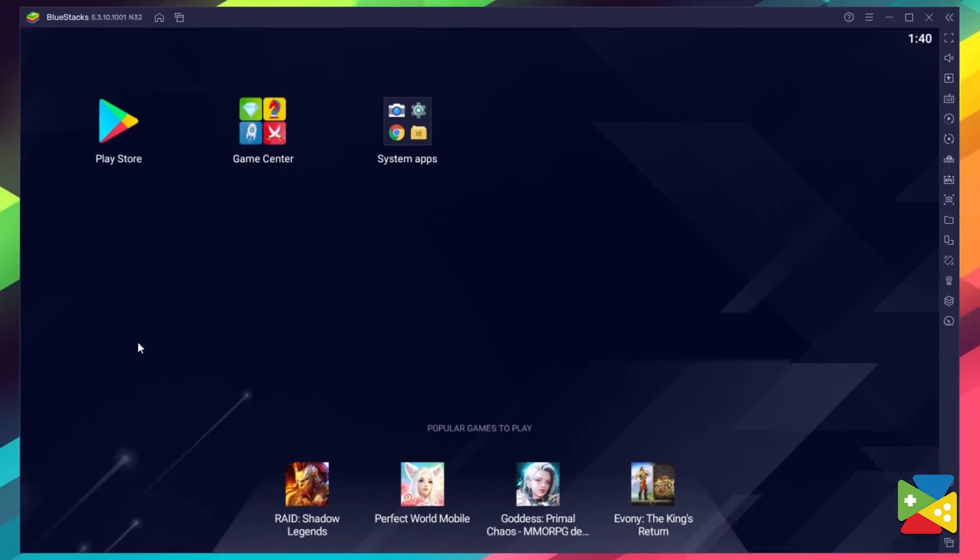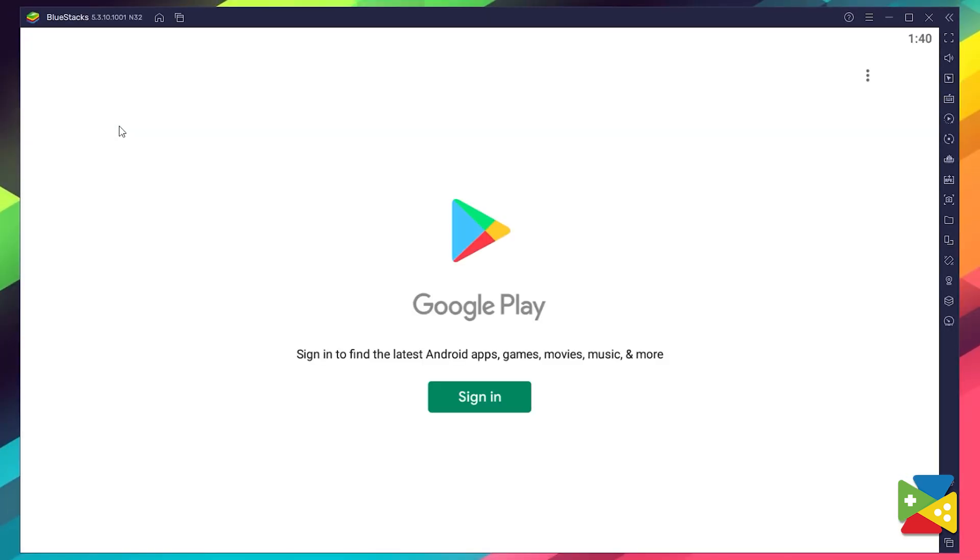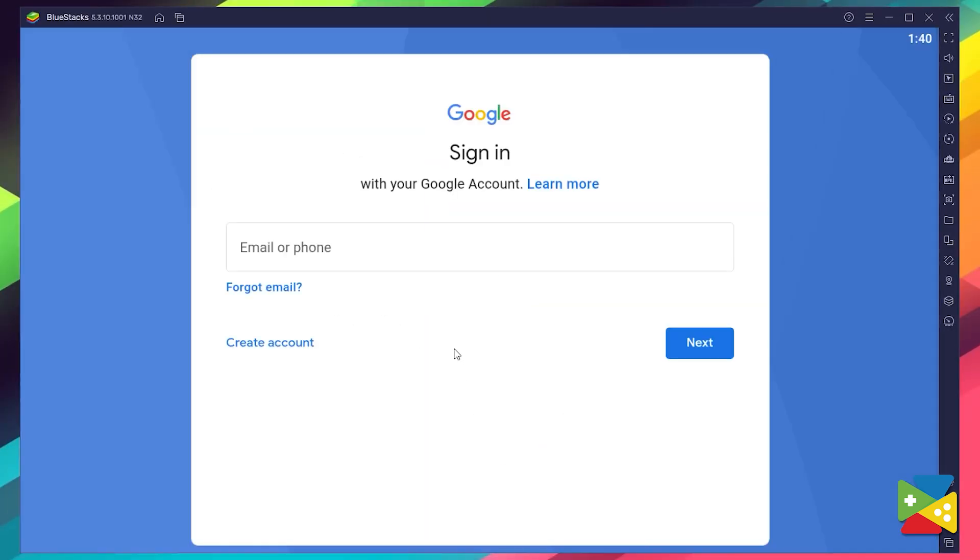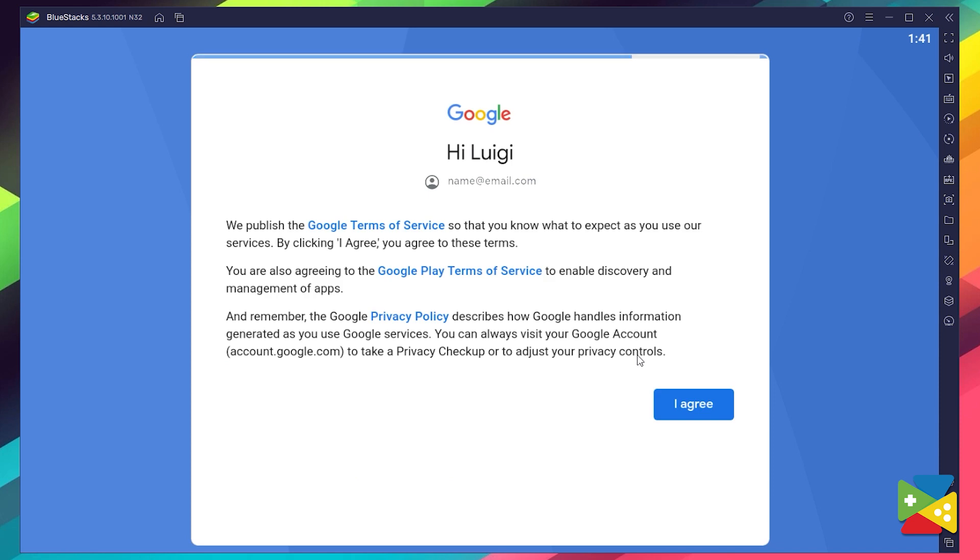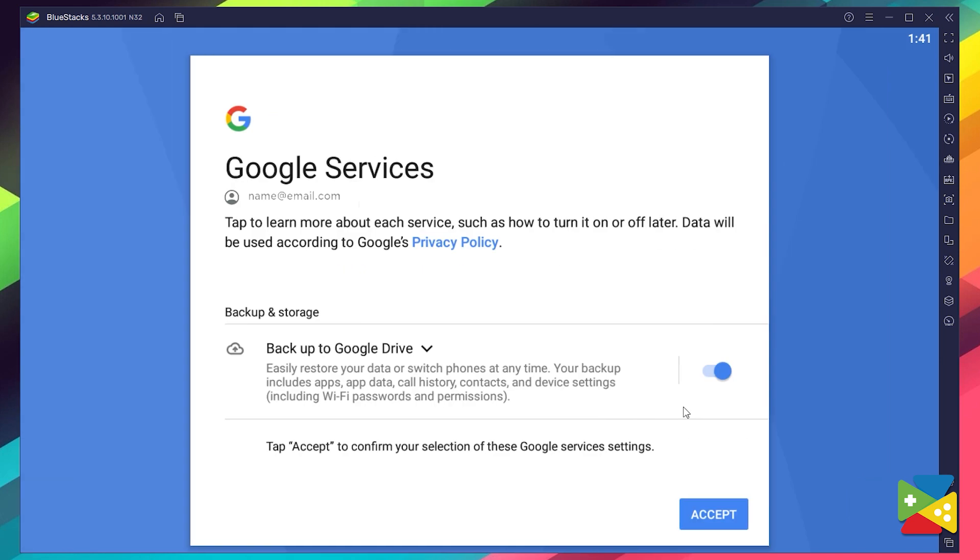you can go to the Play Store in which you'll be prompted to log into your Google account. Now provide your email address and then your password. After that, proceed to agree on everything that pops up. Once you're done logging in, you'll automatically be brought to the Play Store,